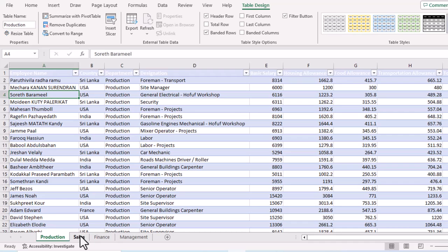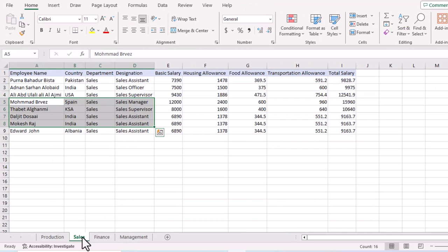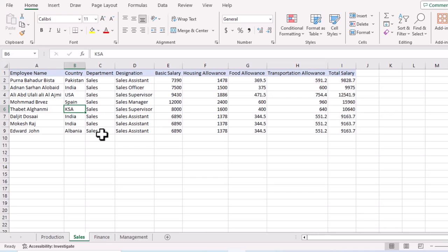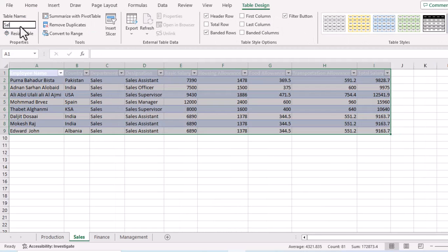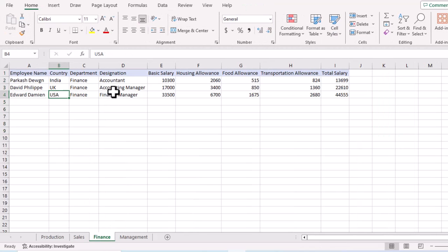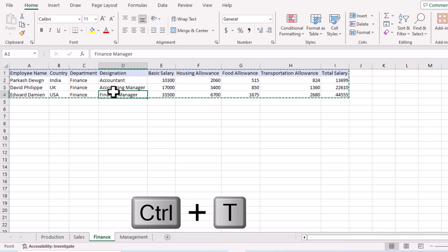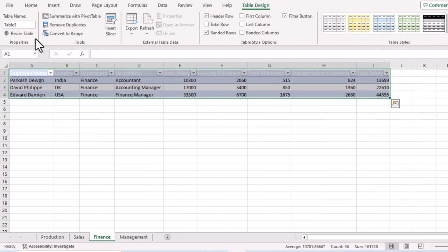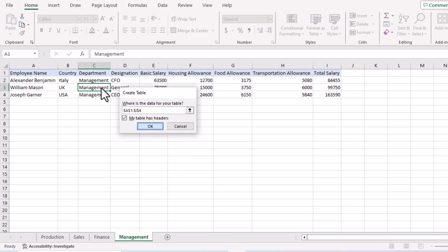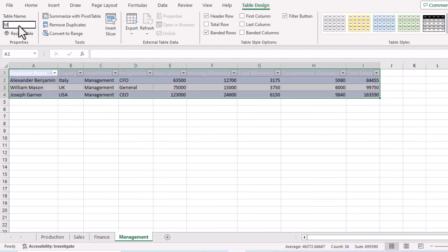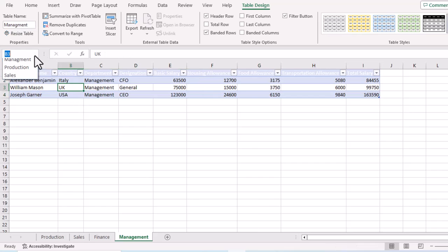We'll do the same for the remaining three sheets. Go to the Sales sheet, use Ctrl+T, click OK, change the name to 'Sales', and press Enter. Then go to the Finance sheet, use Ctrl+T, click OK, change the name to 'Finance', and press Enter. Then go to the Management sheet, use Ctrl+T, click OK, and change the name to 'Management', and press Enter.